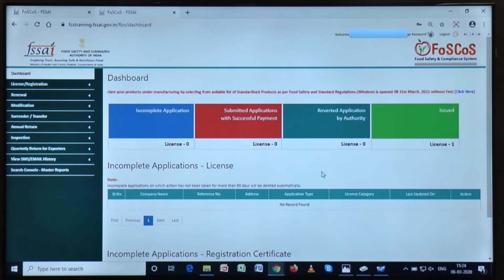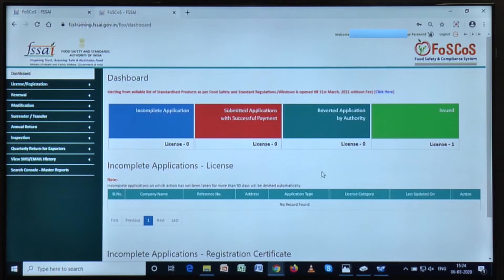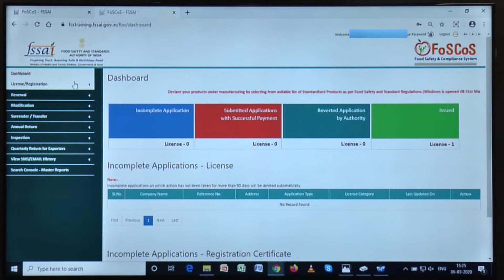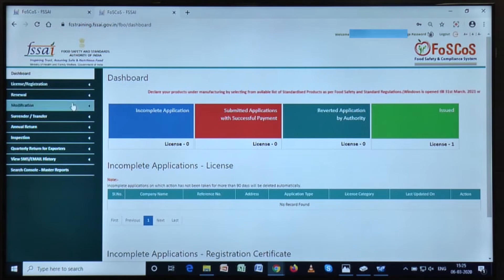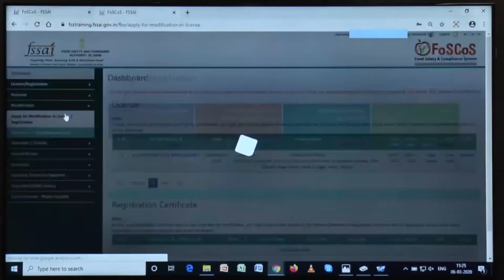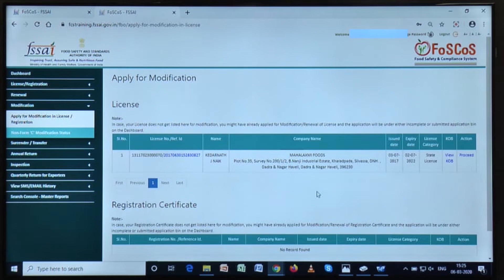then he or she can contact FSSAI or licensing authorities by going to the helpdesk option of this website. But in case of manufacturing FBOs, they will need to go to the modification section and then modify their respective license or registration certificates.